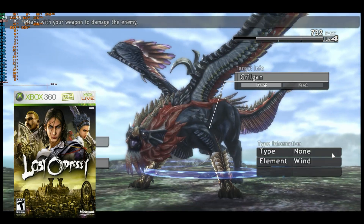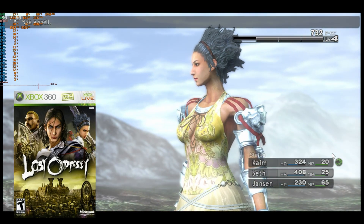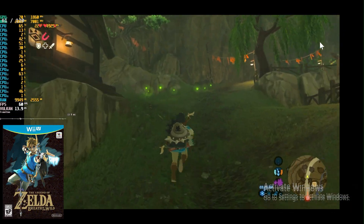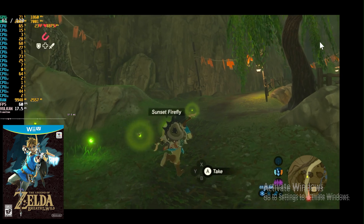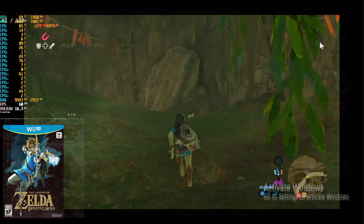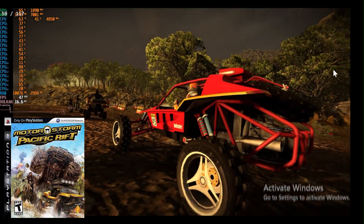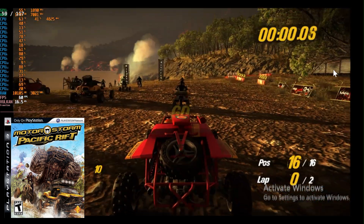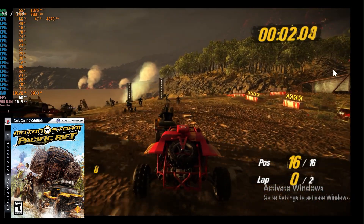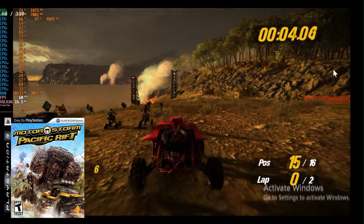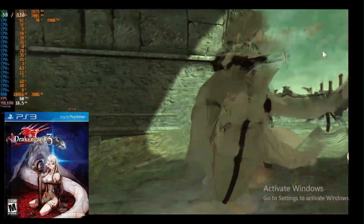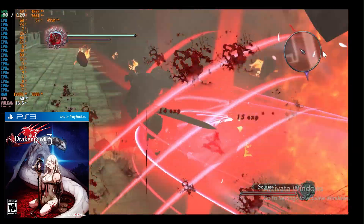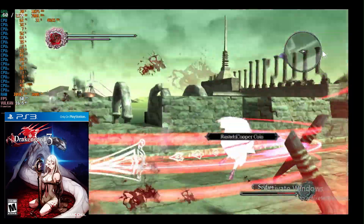Moving on to my RTX 2060, I decided to jump straight to 7th generation titles. Breath of the Wild saw better performance compared to the A380, though consistency remained an issue at higher frame rates. MotorStorm Pacific Rift, already capable of 60 frames per second with the 7800 X3D, struggled to maintain 120 frames per second. Drakengard 3 showed improved consistency with frame generation, but still experienced occasional frame drops.